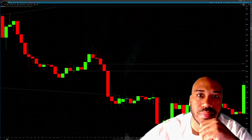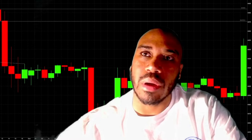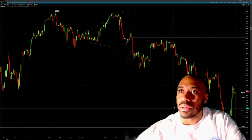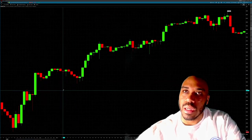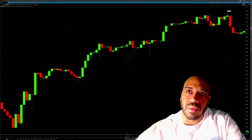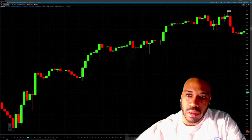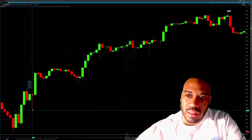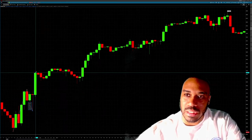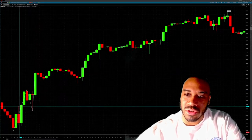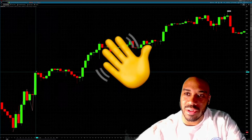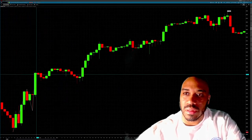A stock is in an uptrend when it's forming higher highs and higher lows. S&P futures were in an uptrend during this section because it was forming higher highs and higher lows. Tracking from the very beginning: this is a low, this is a high, this is a low — and this low is higher than the first low. Continuing: this is a high and this high is higher than the previous high, so we have a higher low and a higher high.